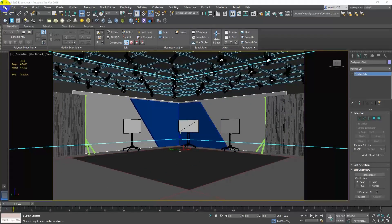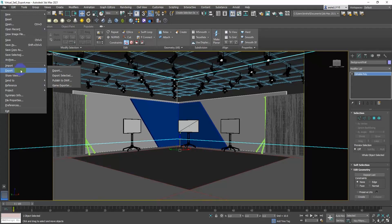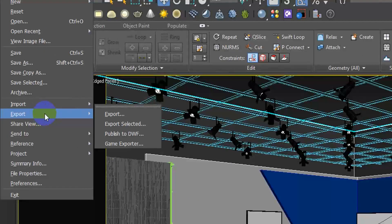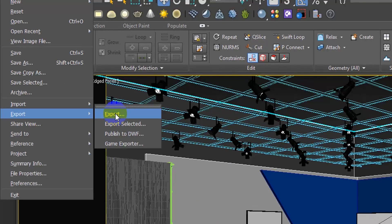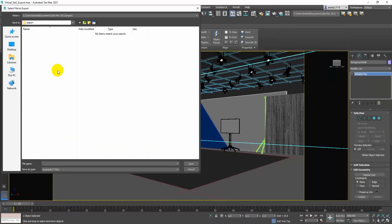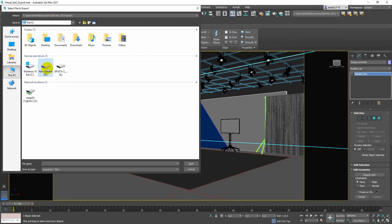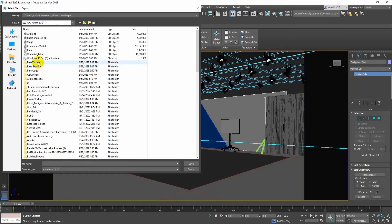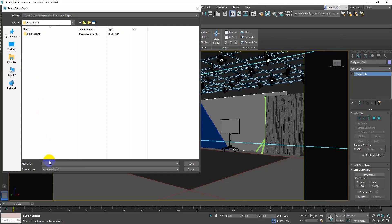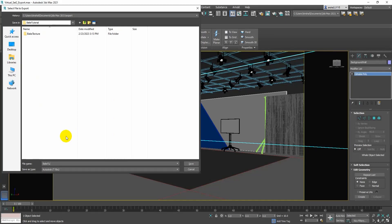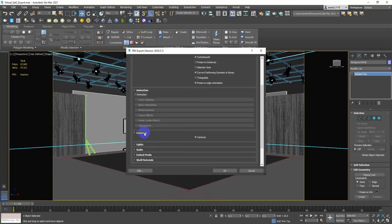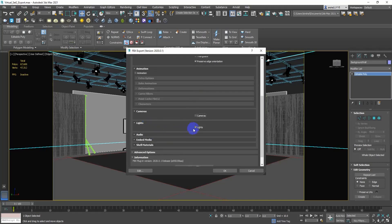Go to the file menu and select export. Choose the FBX file format and export your virtual set. Uncheck cameras and lights.